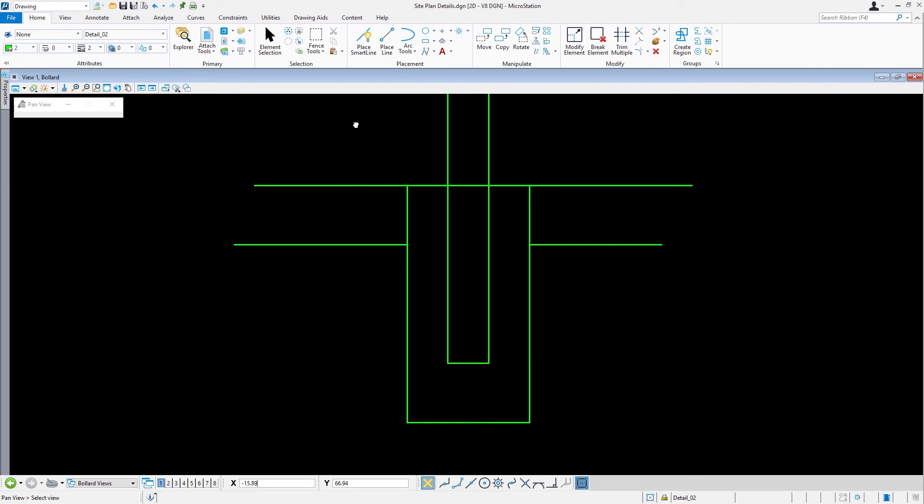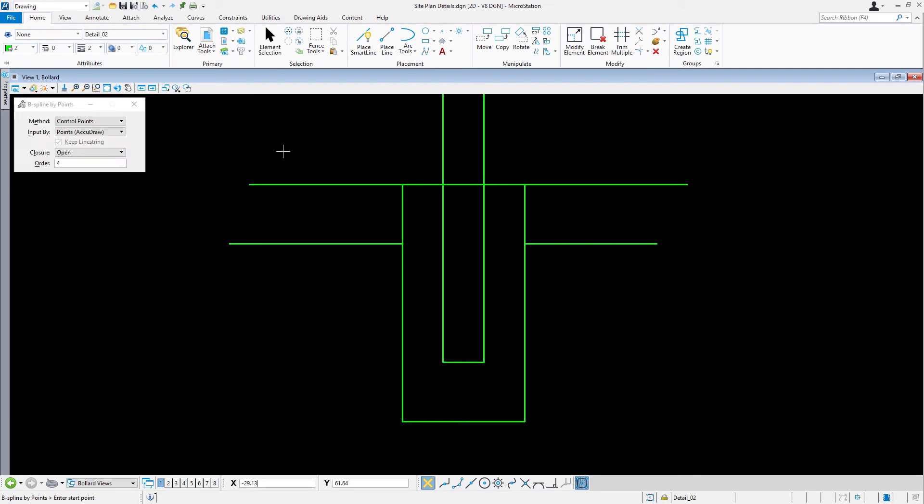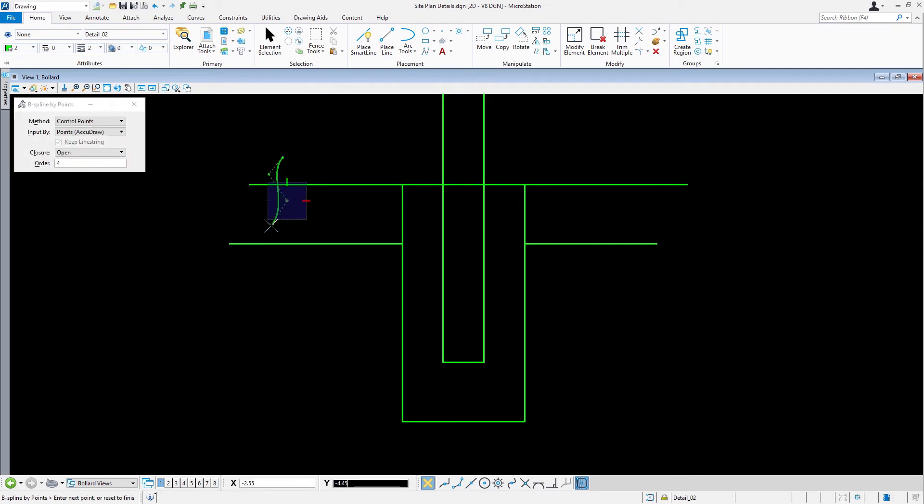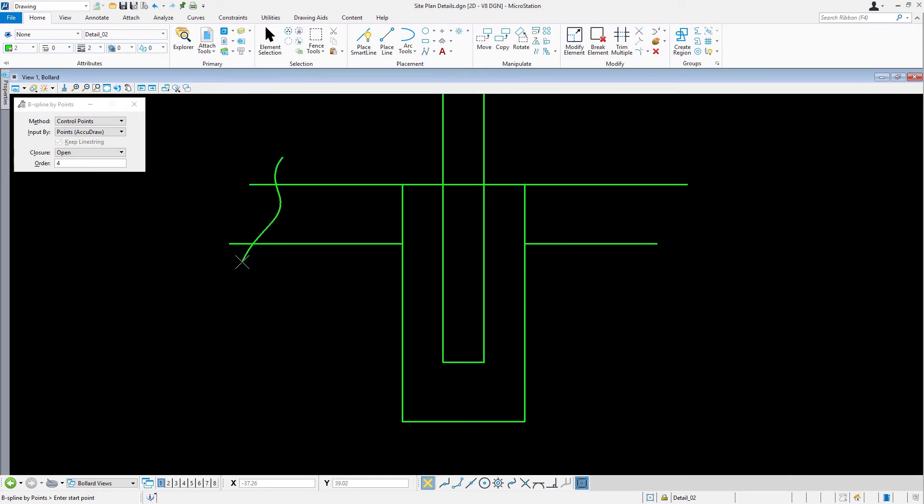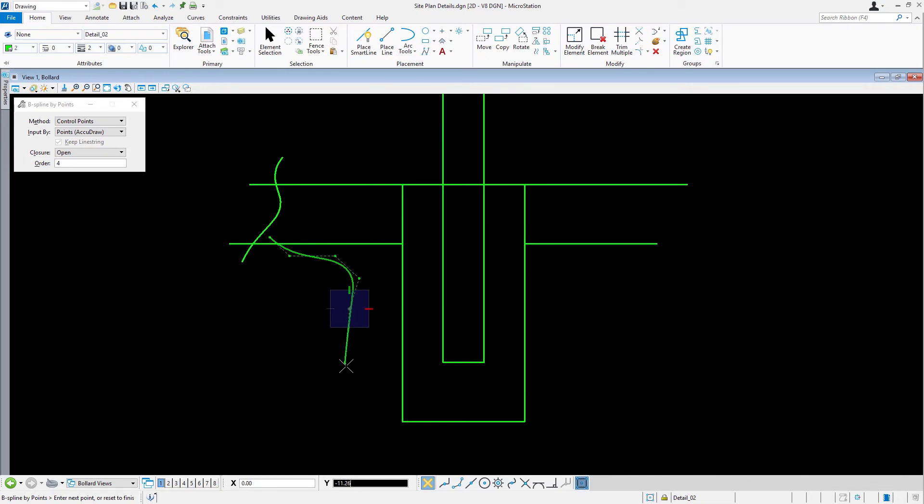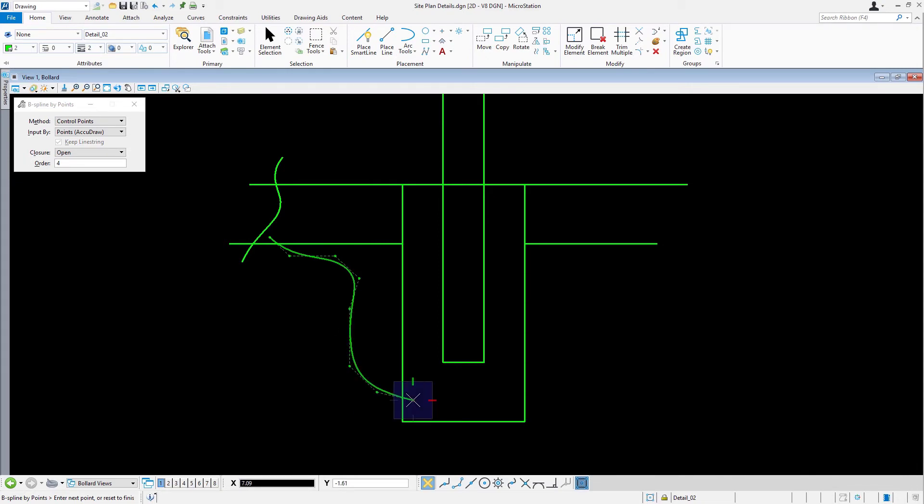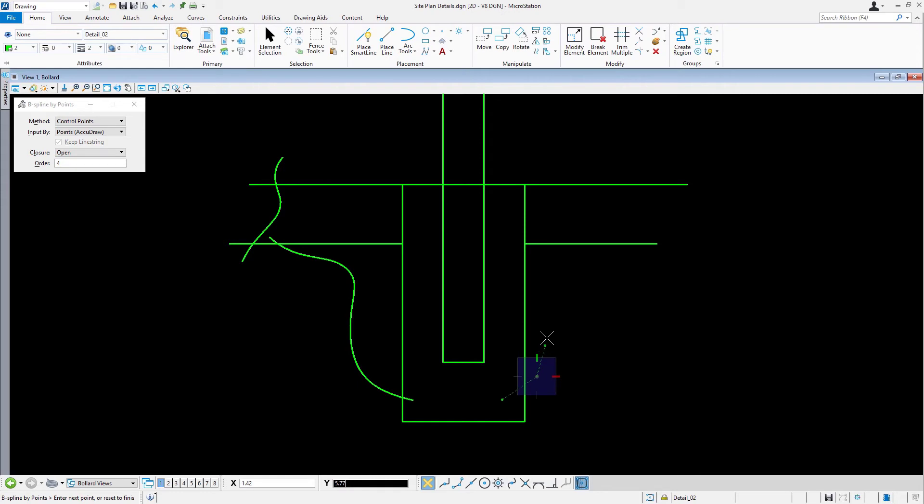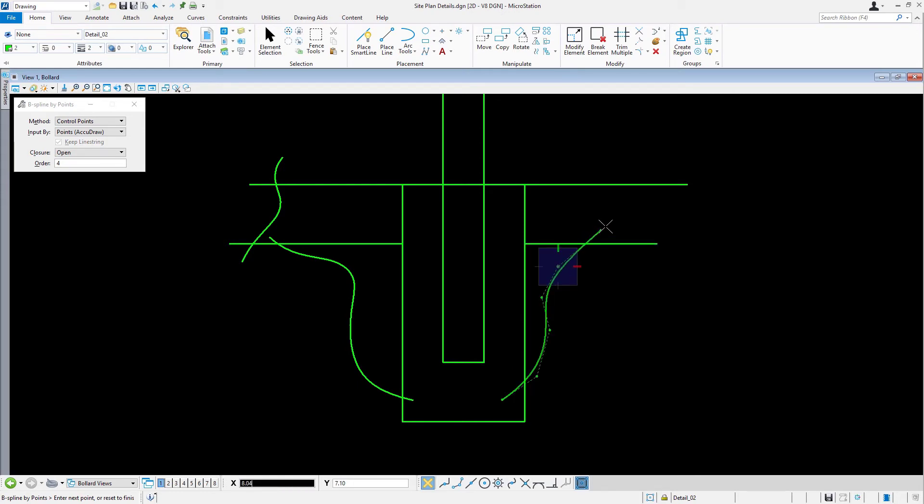Place a series of B-spline curves similar to what is shown here. Hint, these lines are temporary boundaries for pattern placement. Use at least 5 to 6 points for each B-spline curve, zooming in as needed to assist in placing the points.